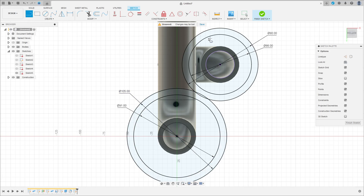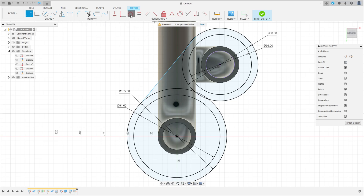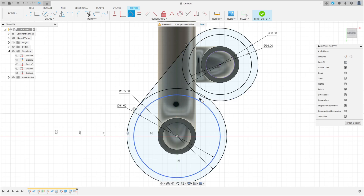Now select a line, make a line here from one circle to another circle. Go to Construct, select Tangent — make this line tangent with this circle and tangent with this circle here.